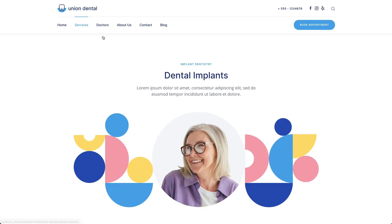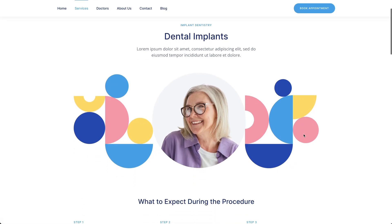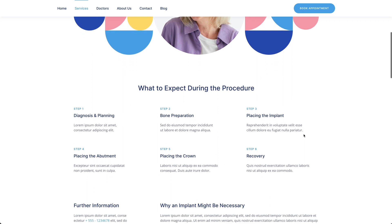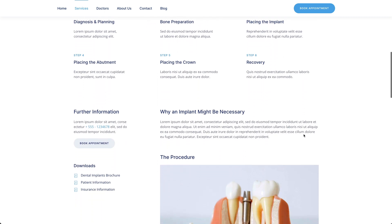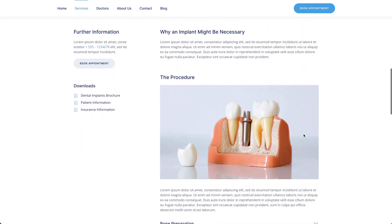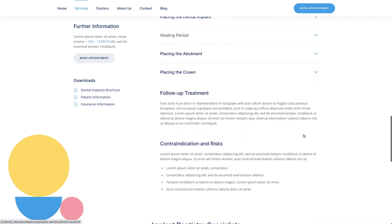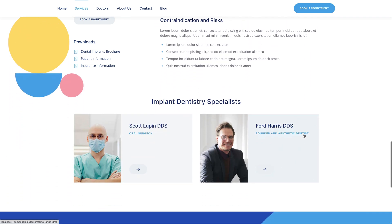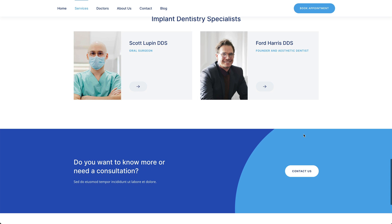The dental implants page starts with a prominent hero section with geometric shapes. It is followed by more information about the service with a sticky column, this time on the left. Like other service layouts, the page ends with a doctor's section and a call to action.